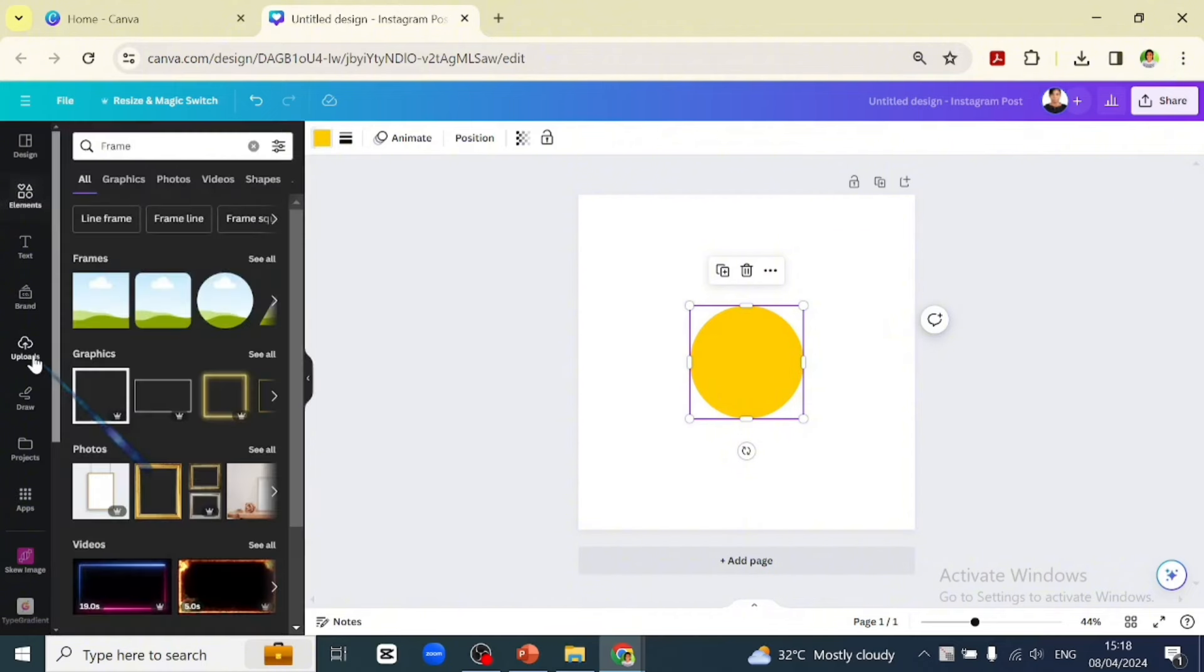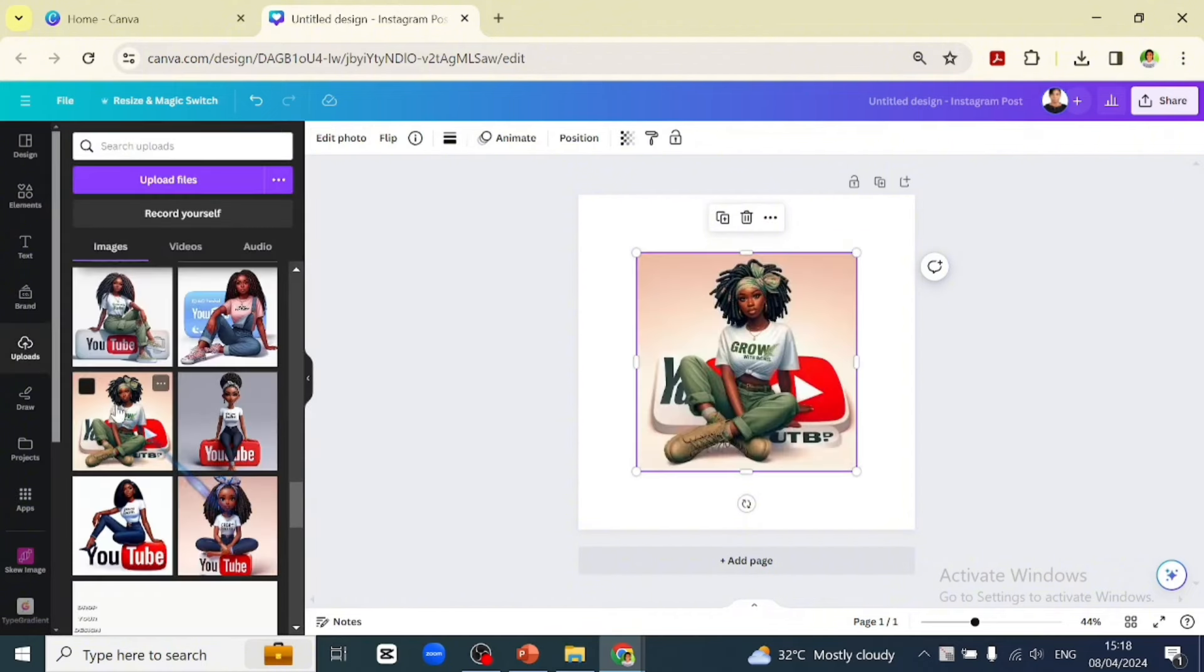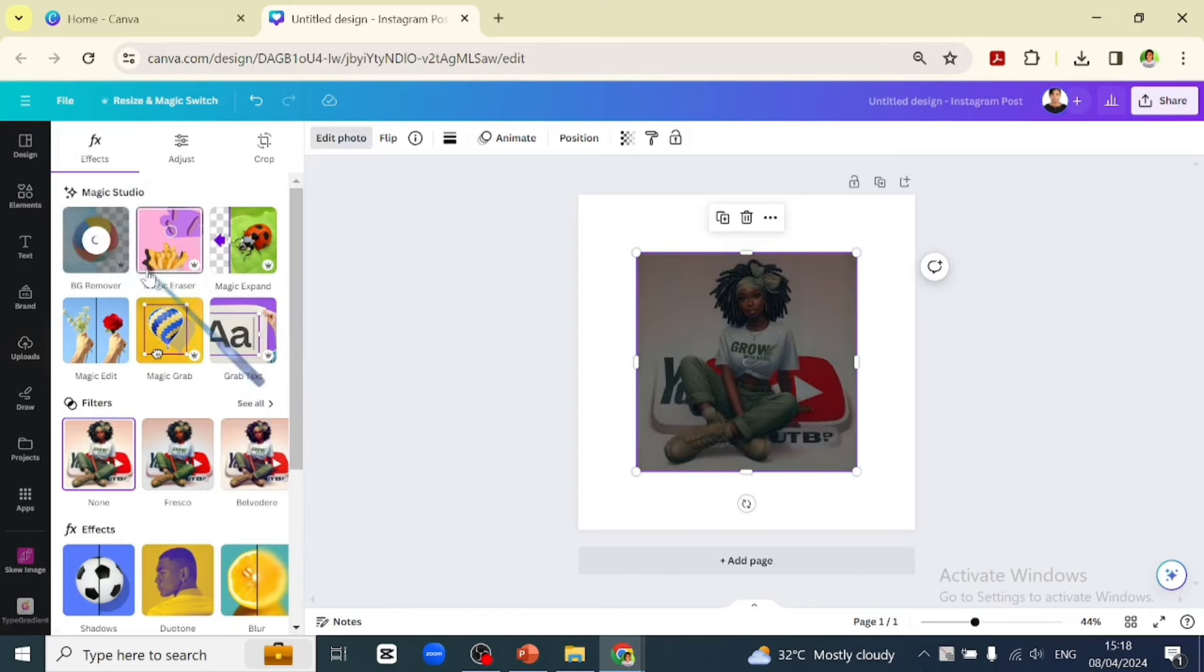From our upload, let's go over to Edit Photo and remove the background.